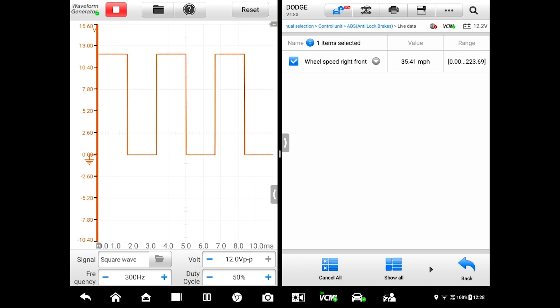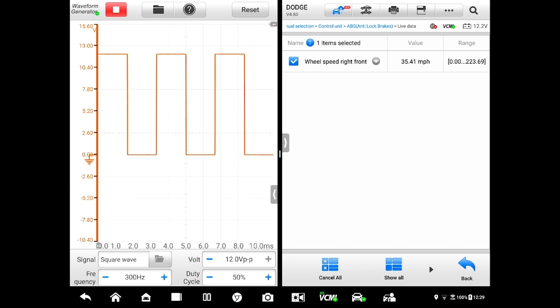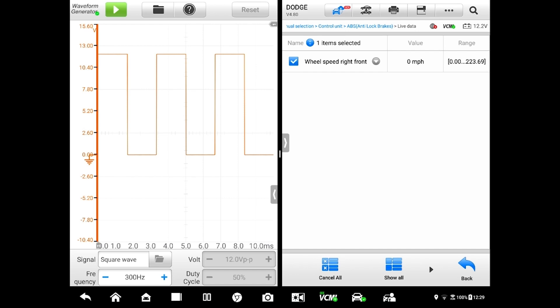You can see we're simulating what that wheel speed sensor would do. Good way to validate the circuit. Let me shut this off, notice it goes back to zero. If I turn it back on we go back to 35 miles an hour. Obviously the vehicle's not going 35 miles an hour, but with this test we're able to validate that circuit from that ABS connector back to the ABS module is good. There's good continuity, it can carry a signal, there's no problems with that part of the circuit.